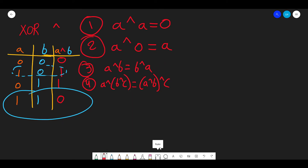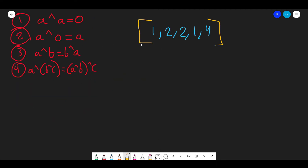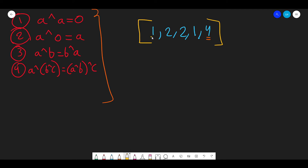Now let's apply this to the question. I have the array [1, 2, 2, 1, 4], and 4 is the unique value. Using rule one — a XOR a equals zero — we know 1 XOR 1 equals zero and 2 XOR 2 equals zero. Using rule two — a XOR 0 equals a — zero XOR 4 equals 4. So we want to XOR all the numbers in the array.